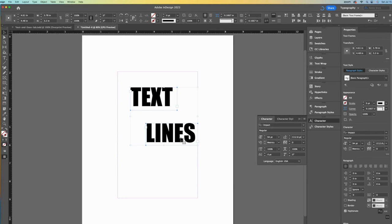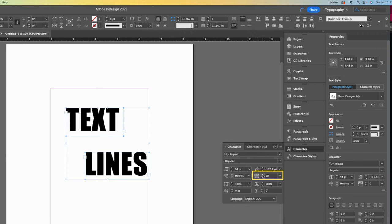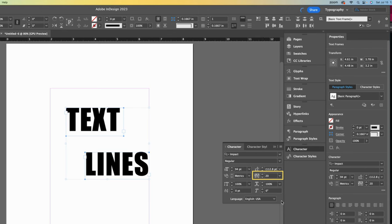Now let's increase the tracking, which is located here in the character panel. I will increase it to 20, which will make my text just a bit wider. This is a way of horizontally stretching the text without distorting the letters in of themselves. We are just increasing the space in between.